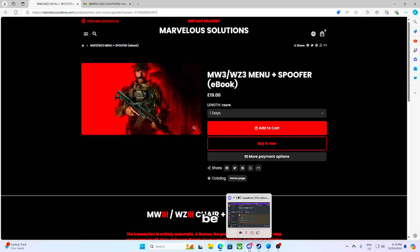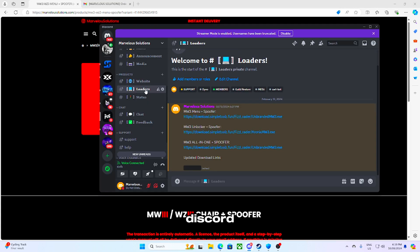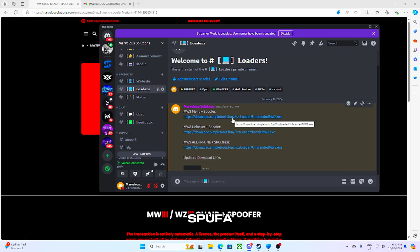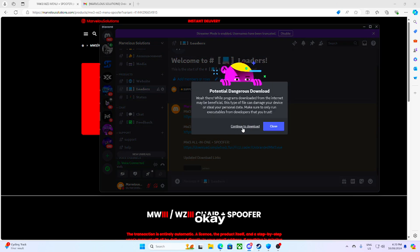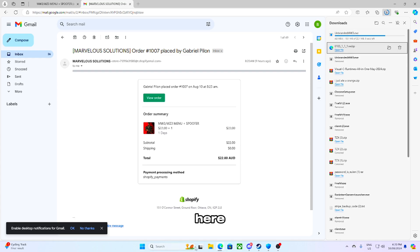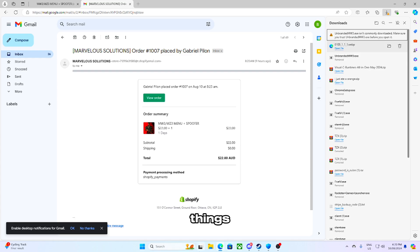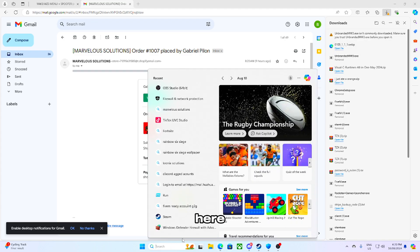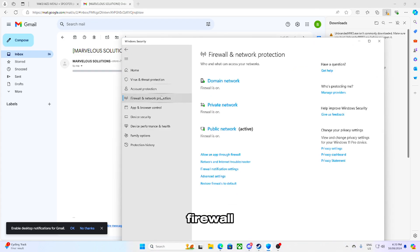Once you've got your license key, you can either go to download on your Gmail or come straight to my Discord. You can join the Discord — I'm going to be leaving a link in the video. Once you're in the loaders channel, it says menu plus spoofer. Click 'continue to download.'